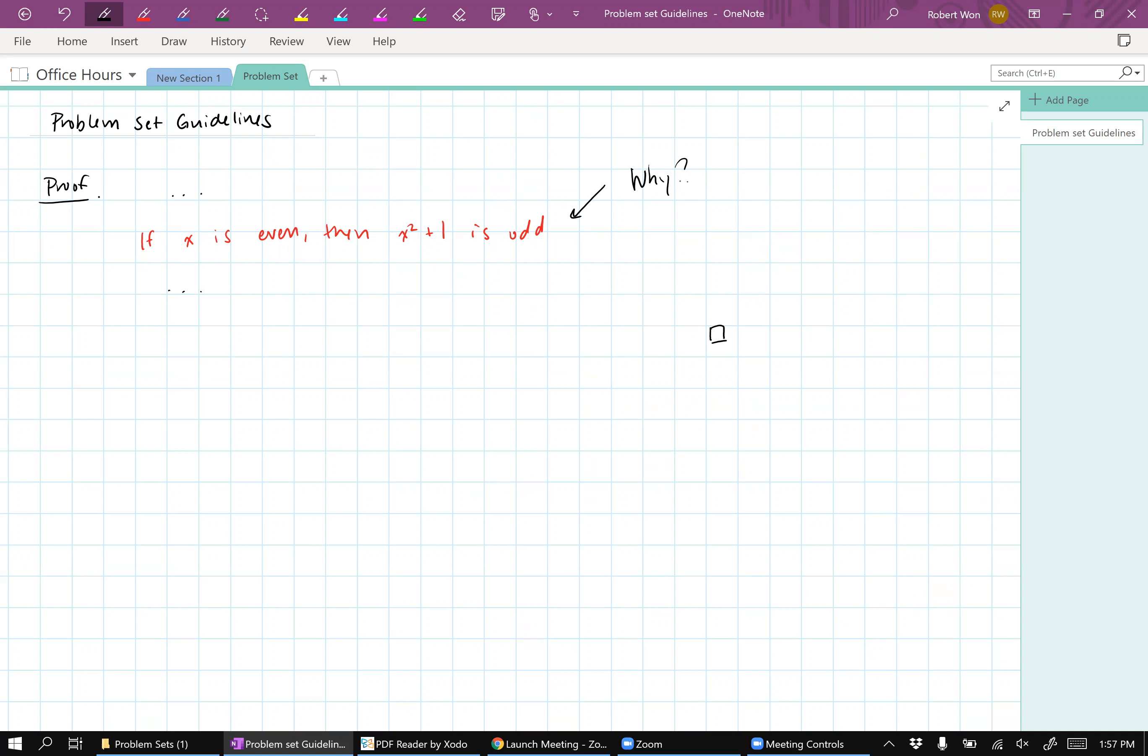So this line in this proof, if I were the grader, I would say, okay, why is this true? And then I would say, well, you haven't completely answered the problem.